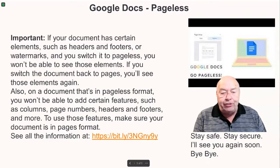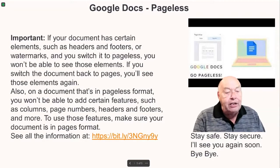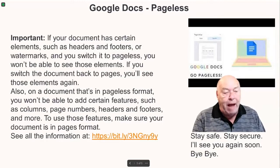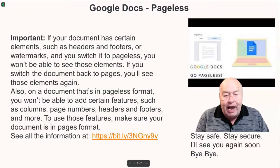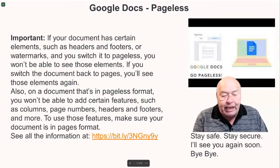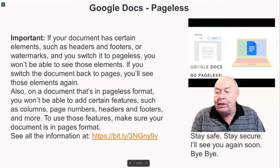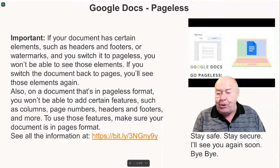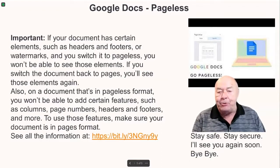To use these features, make sure your document is set to page format. You can see all of the instructions and information at the link directly from Google. Stay safe, stay secure, and I'll see you again soon.